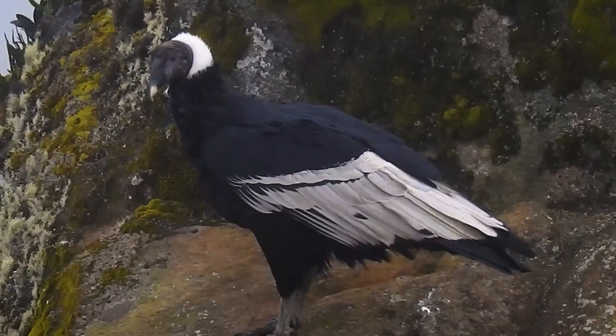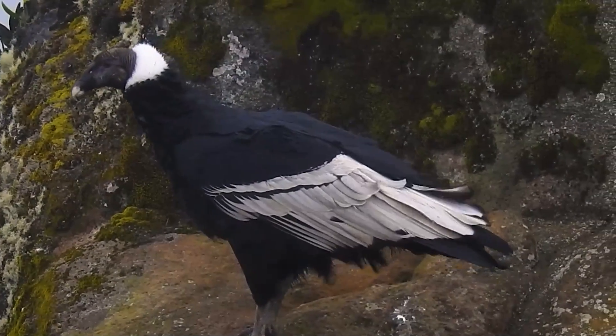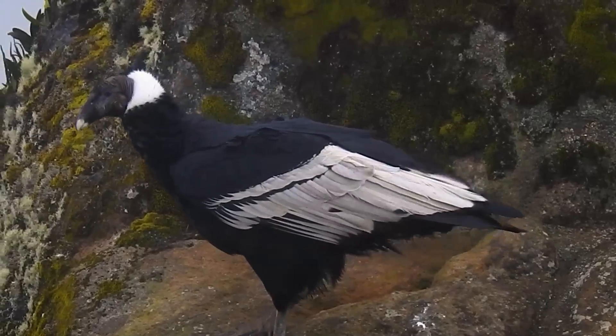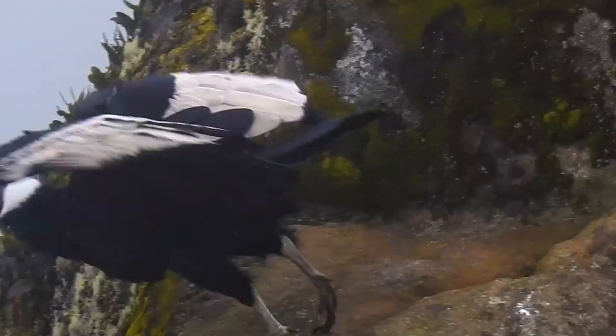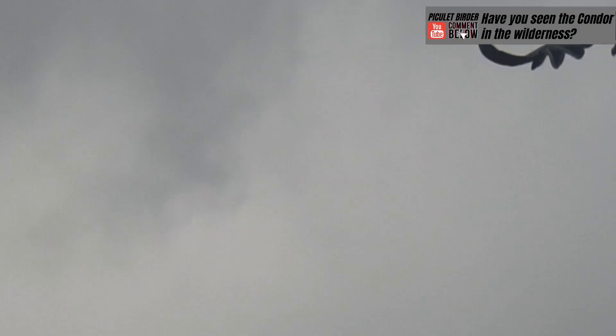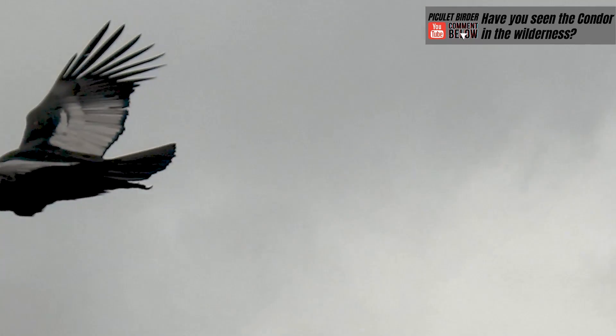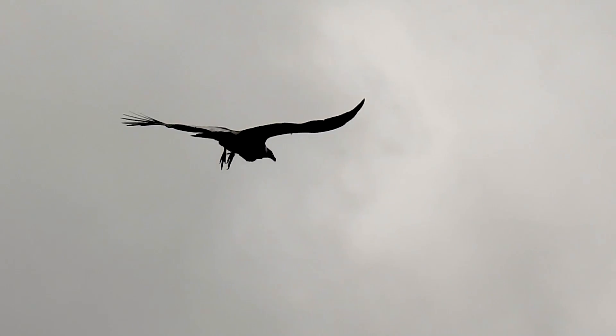Soaring birds, like condors, benefit from the Andes topography, that creates conditions for the formation of thermals in the air. Due to its weight, the Andean condor would have trouble taking off in flat areas. In other words, condors would be more likely to be predated by other animals or hunted by humans.